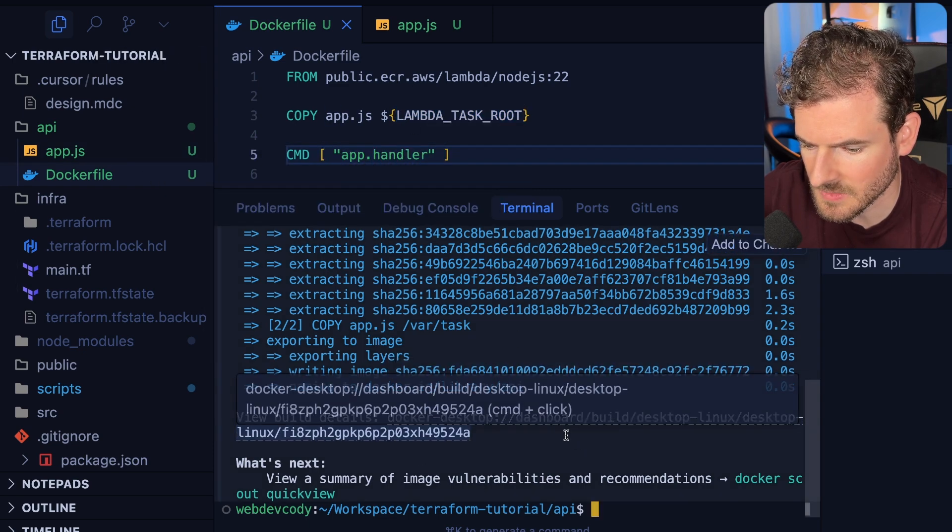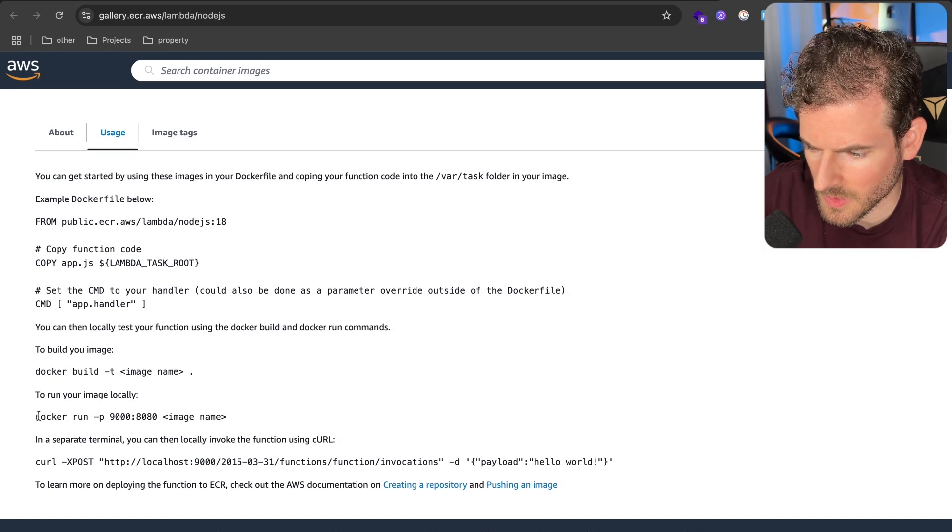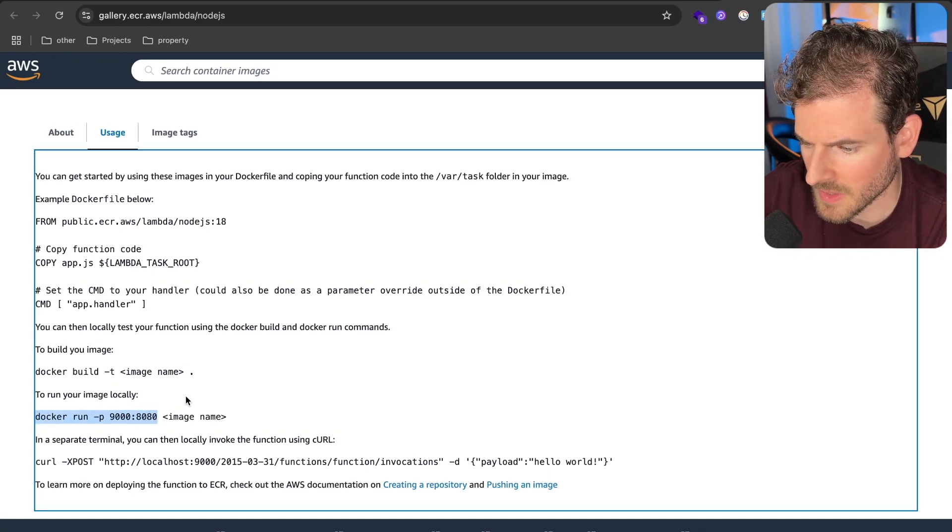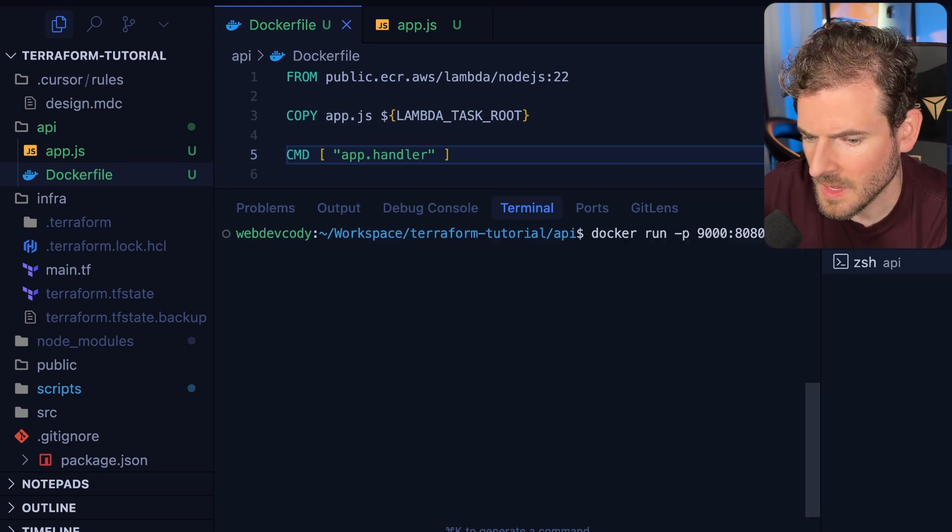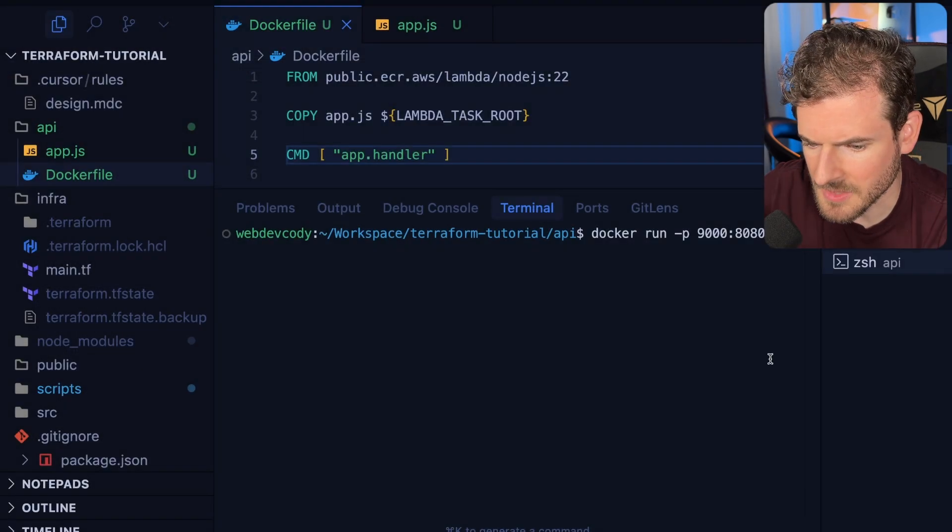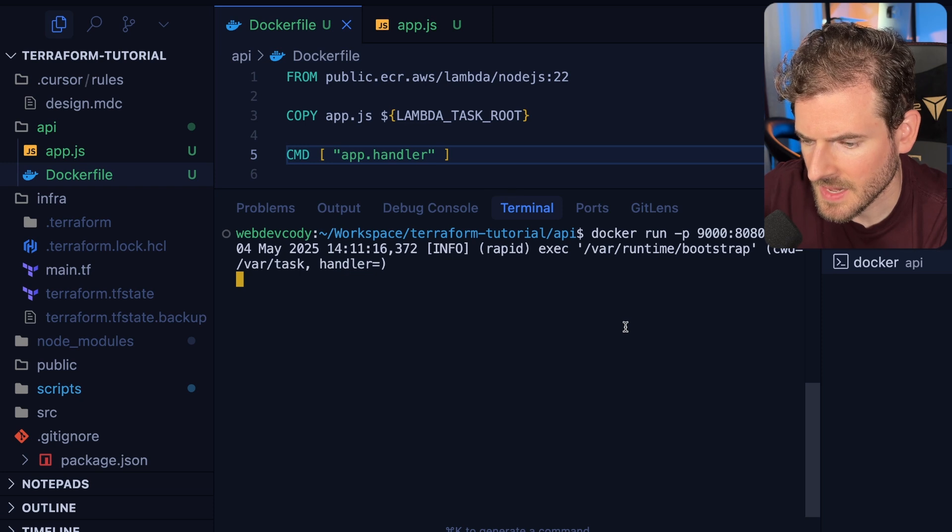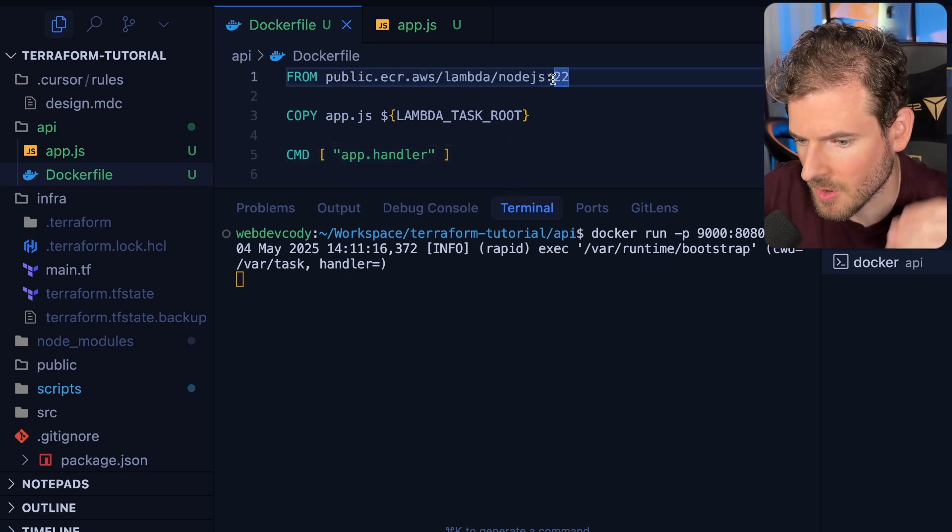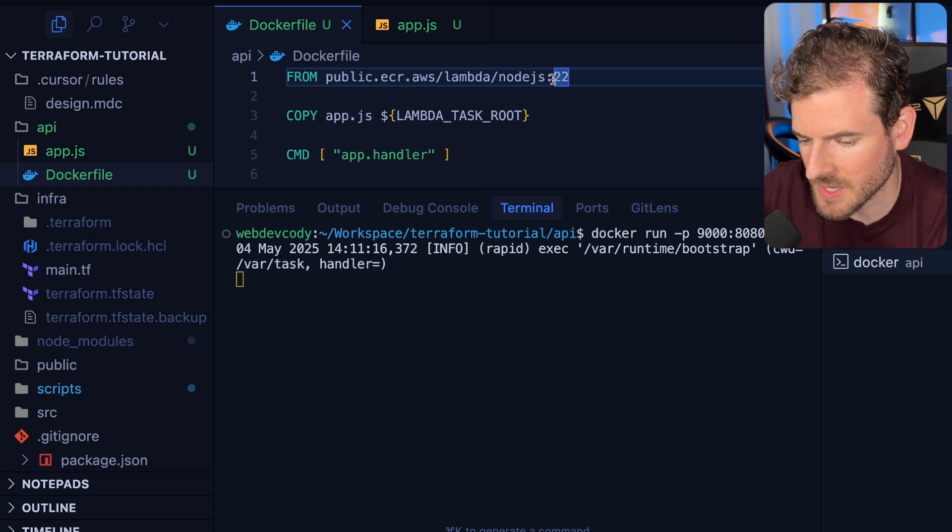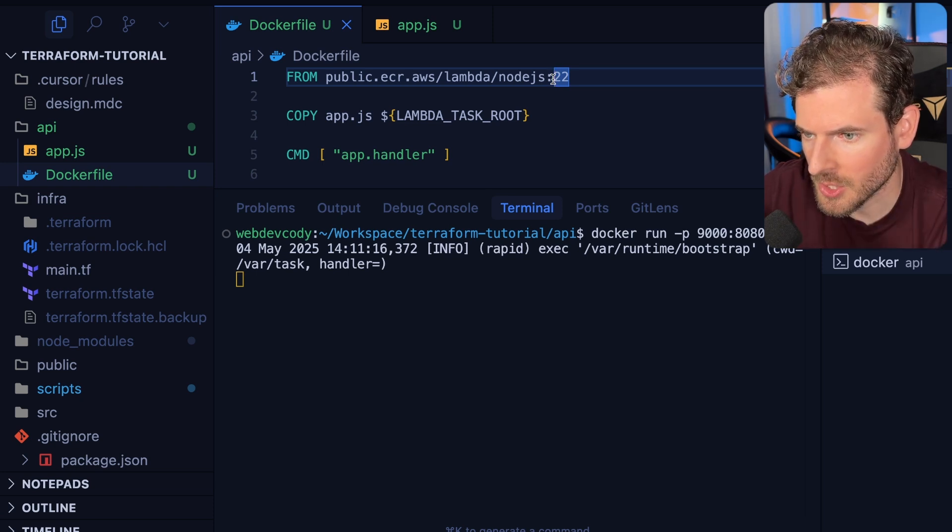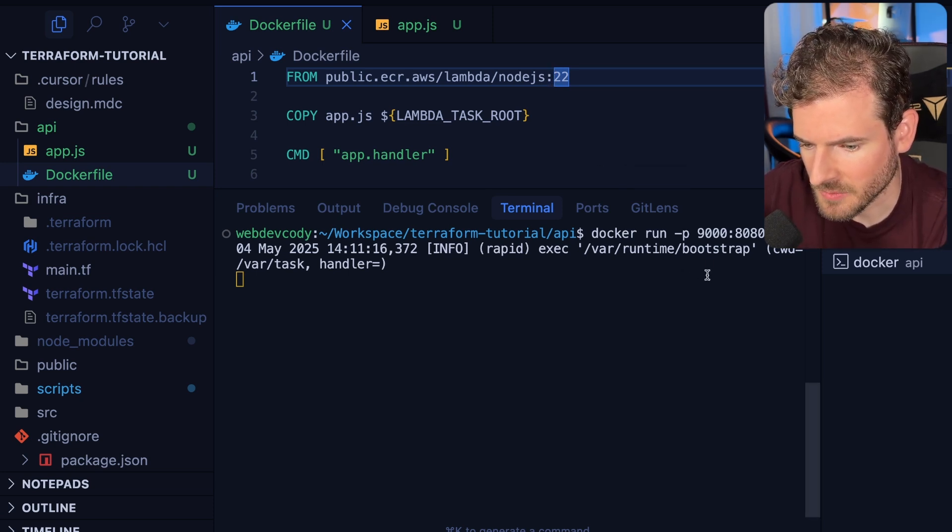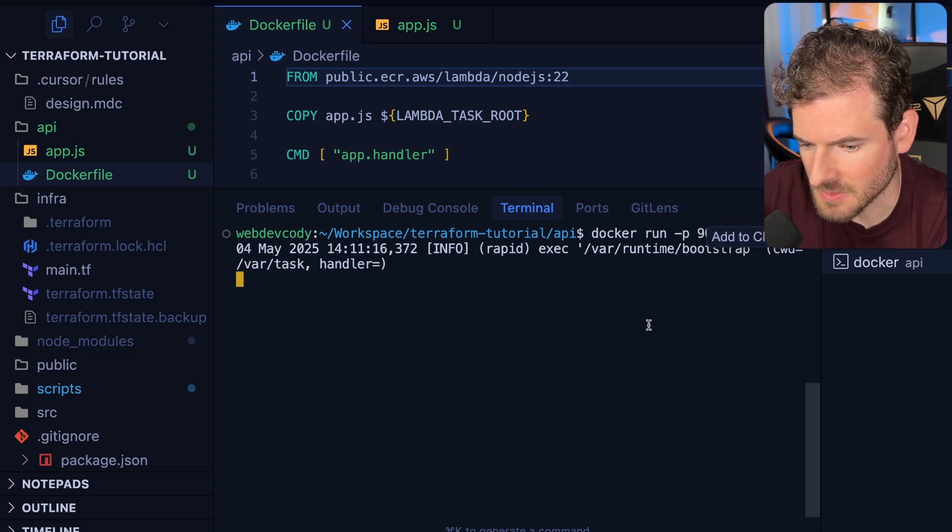This seems like it built correctly. Let's try running it like they recommend over here in the docs. I'll clear this out, run it, and give the image name of API. Basically this image has a bunch of stuff already inside of it. It's like a Lambda runtime which wraps your code and hosts like a server inside of it. Notice that there's a port 8080 inside of this machine.